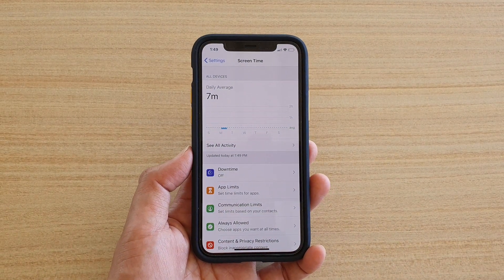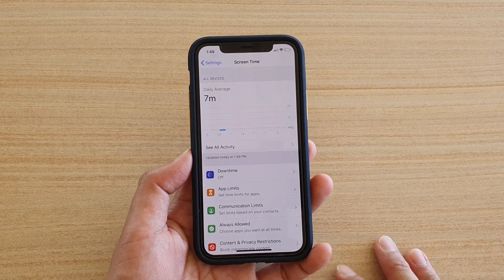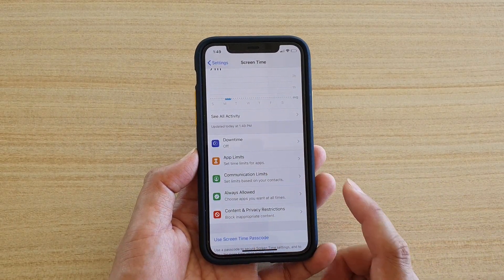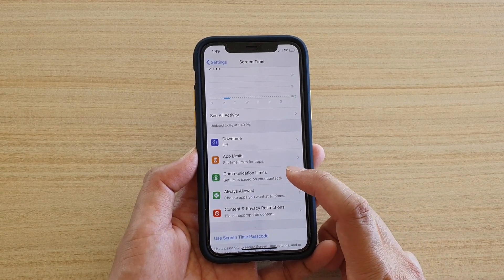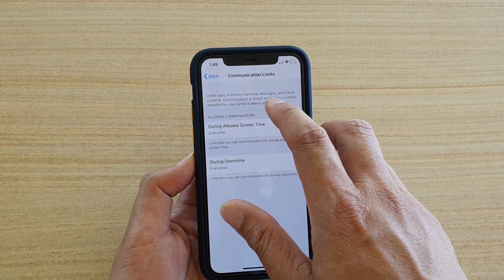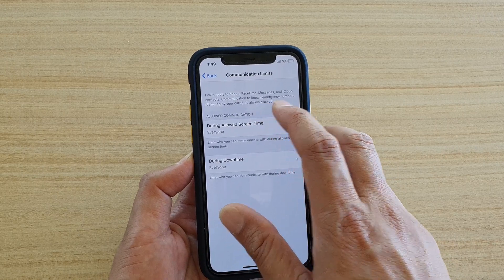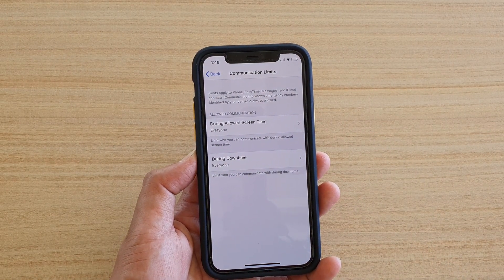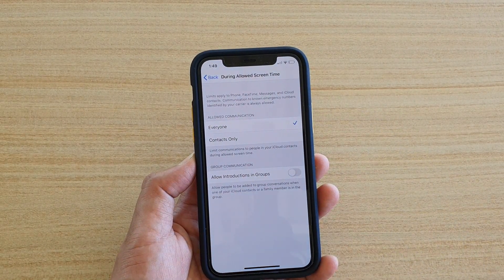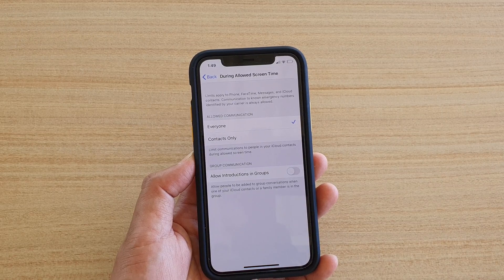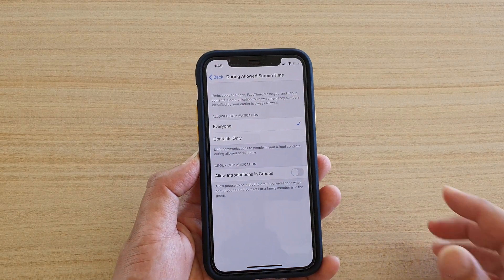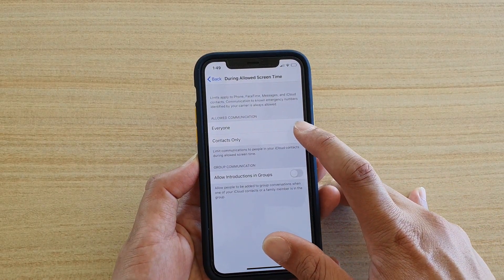That's App Limits. Next is Communication Limits, where you set limits based on your contacts. Limits apply to Phone, FaceTime, Messages, and iCloud Contacts. Communication to non-emergency numbers identified by your carrier is always allowed. You can set who can contact you during allowed screen time — for example, Contacts Only, so only people in your contacts can reach you.